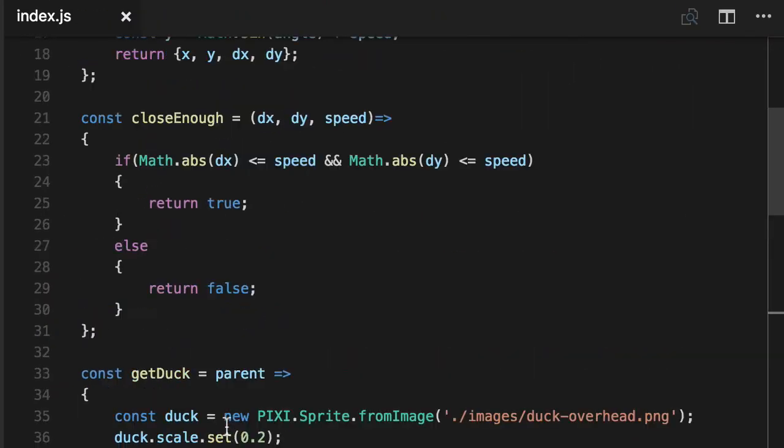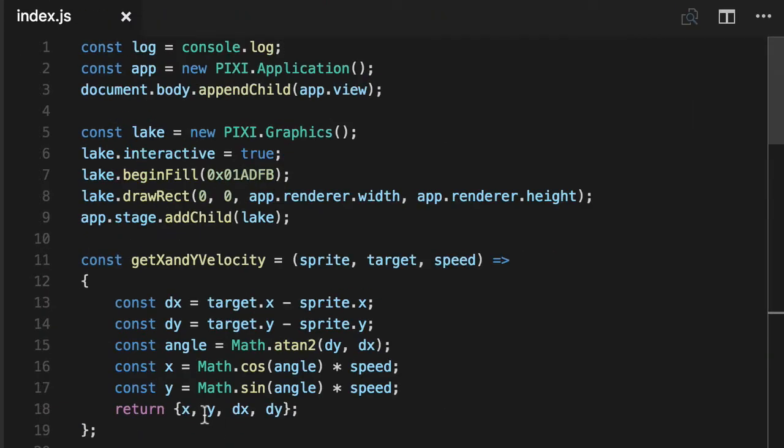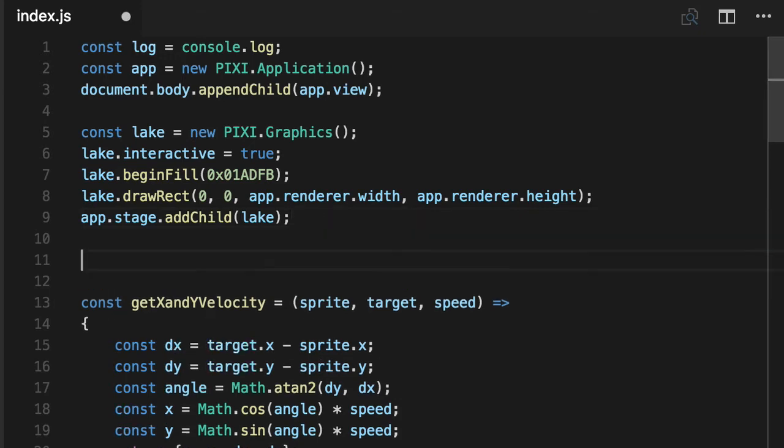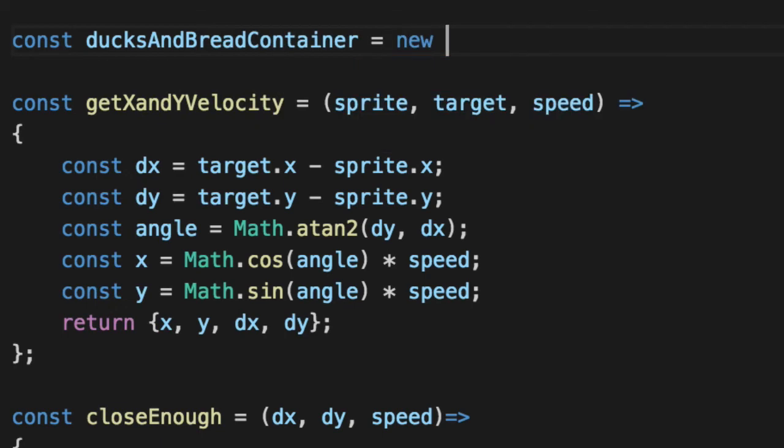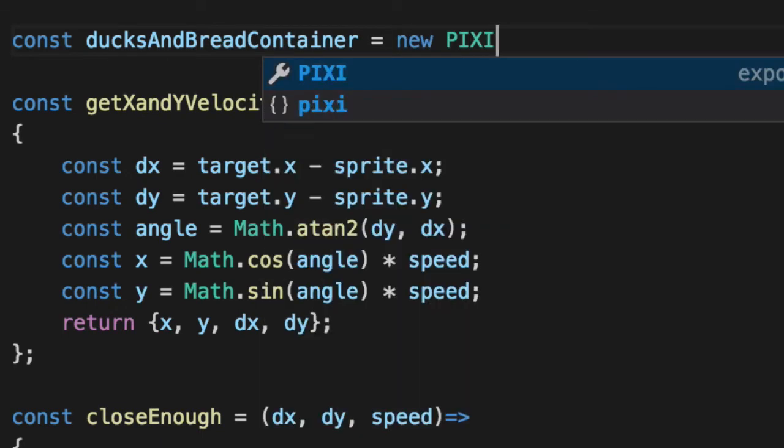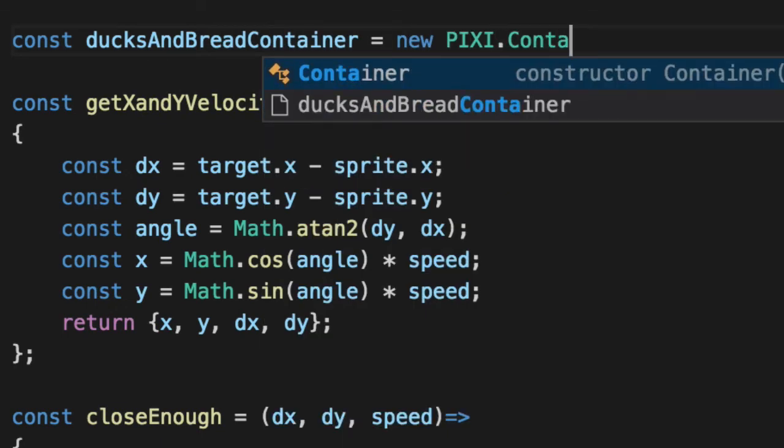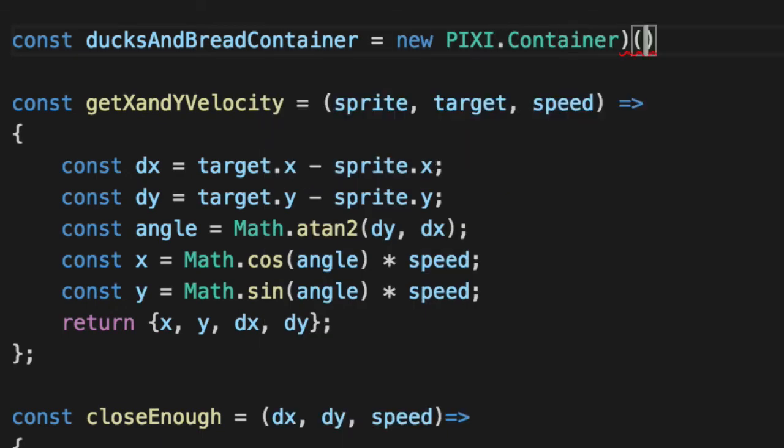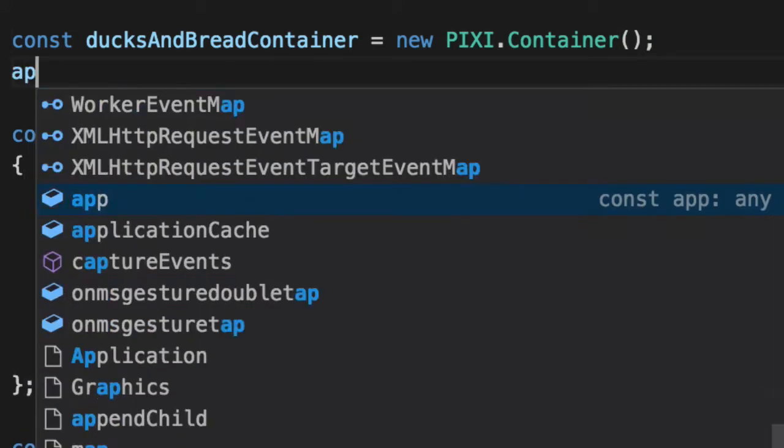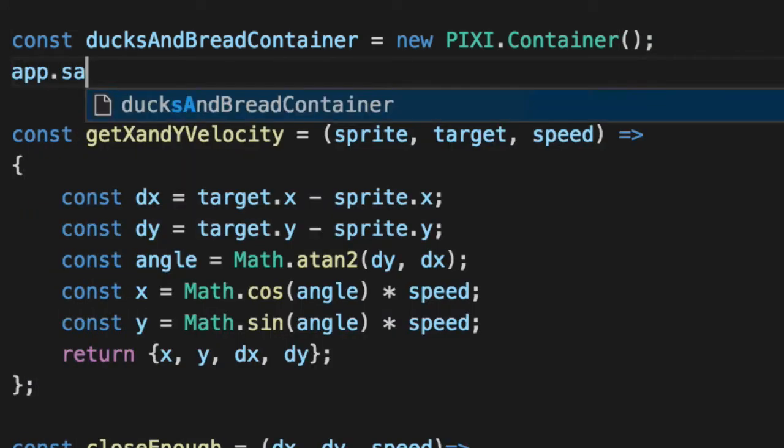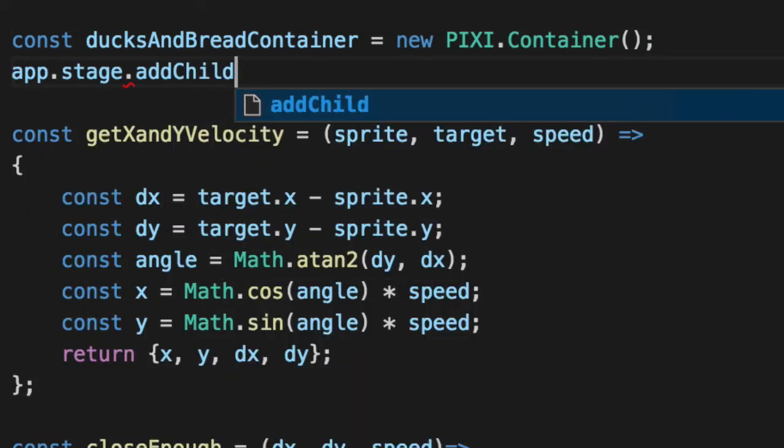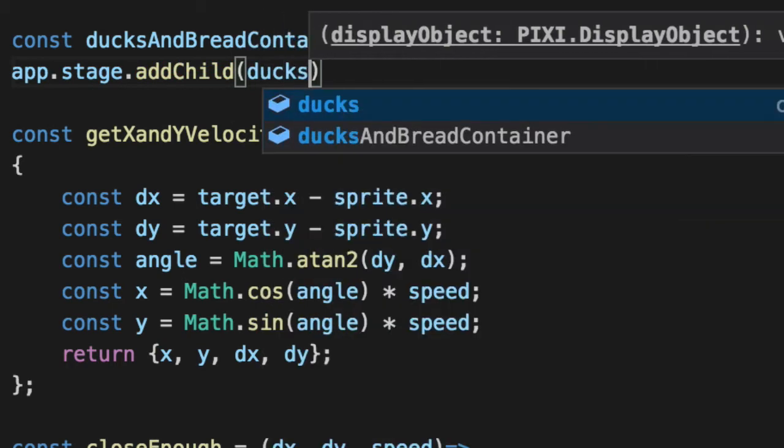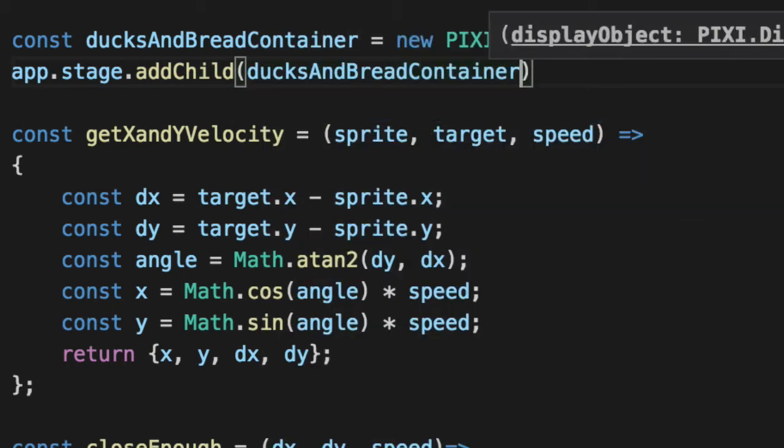So let's create a new container that doesn't include our lake and it's just for our bread and ducks. We can put all of our interactive things in there. So we'll say ducksAndBreadContainer. Say new PIXI.Container. It's like a sprite, it's just known to add things to it. And we'll add this to the stage.